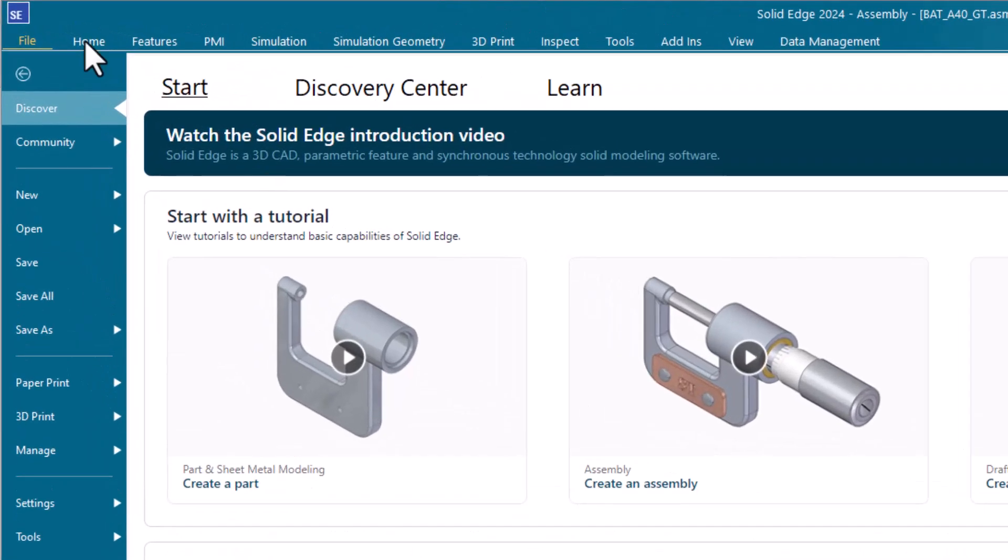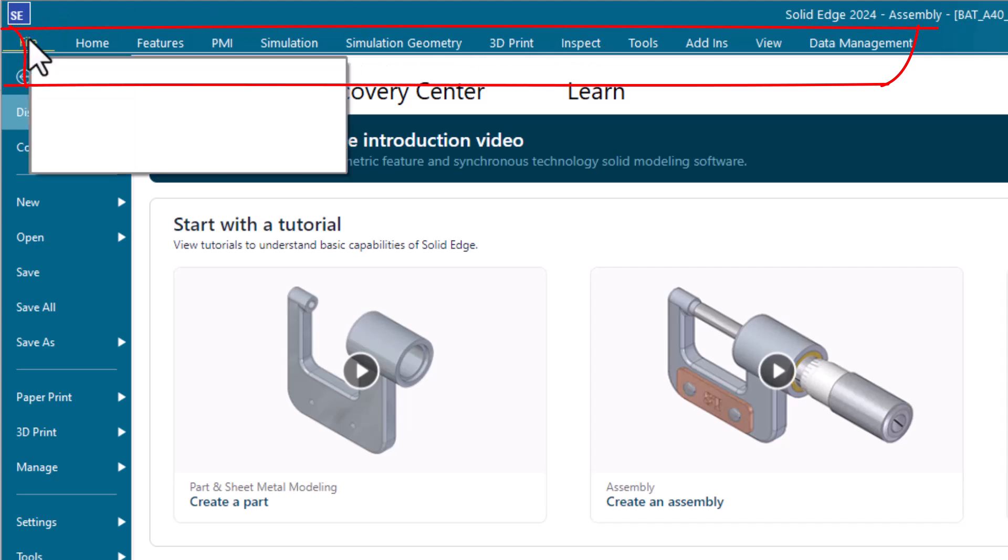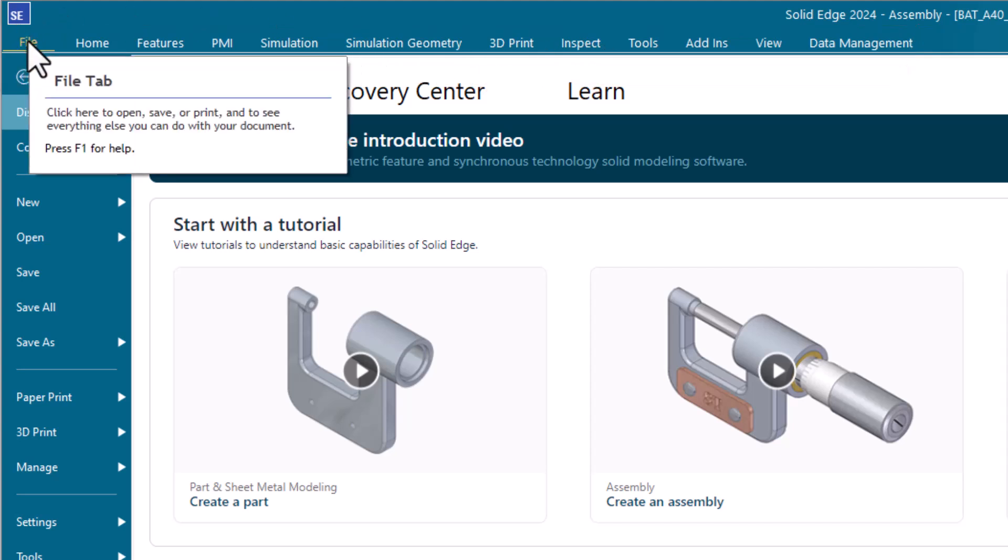Solid Edge uses the ribbon interface, and each of these entries across the top is called a tab. The first tool that we need to take a look at is the File tab.